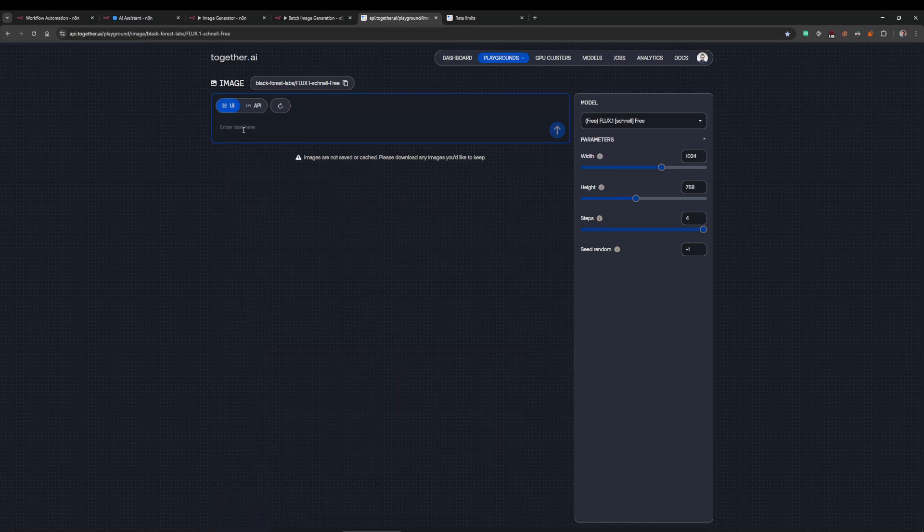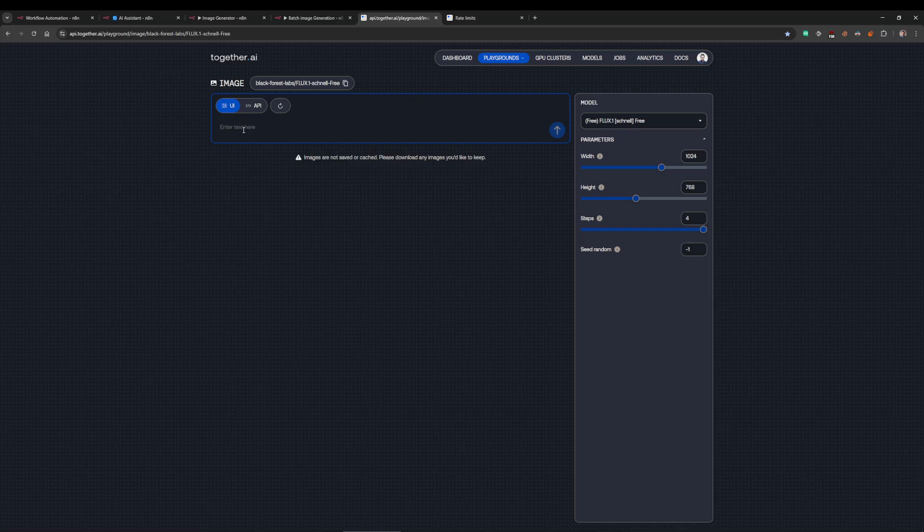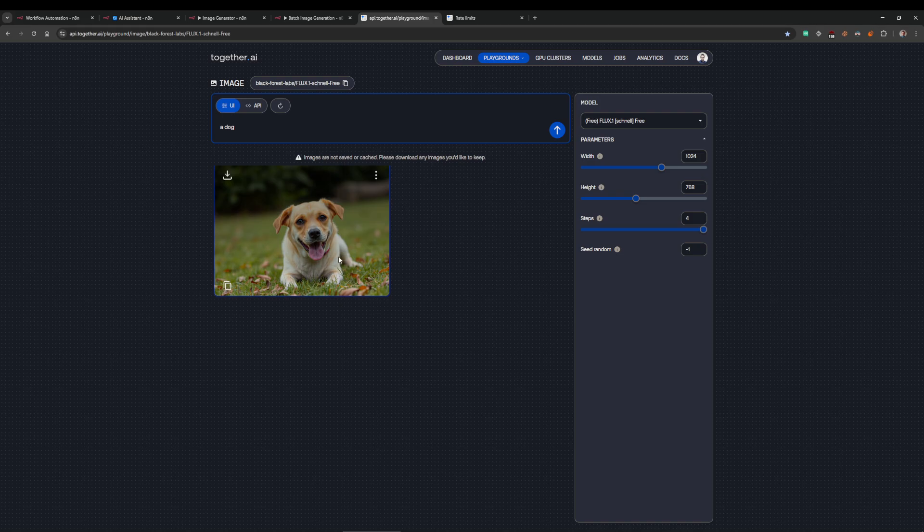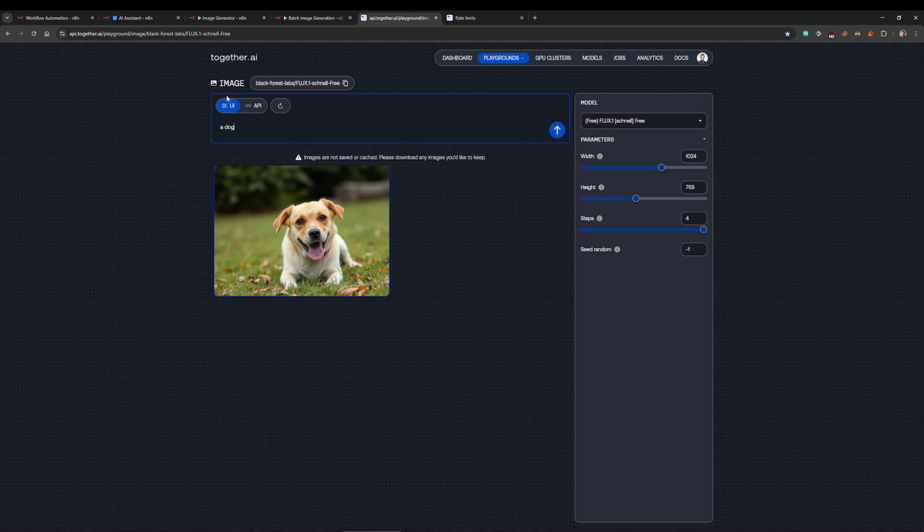At this point you can just make images. We'll get really creative here and make an image of a dog. It's extremely quick. There you go, image of a dog. Now to get this into n8n so you can generate images as part of your workflows or whatever.